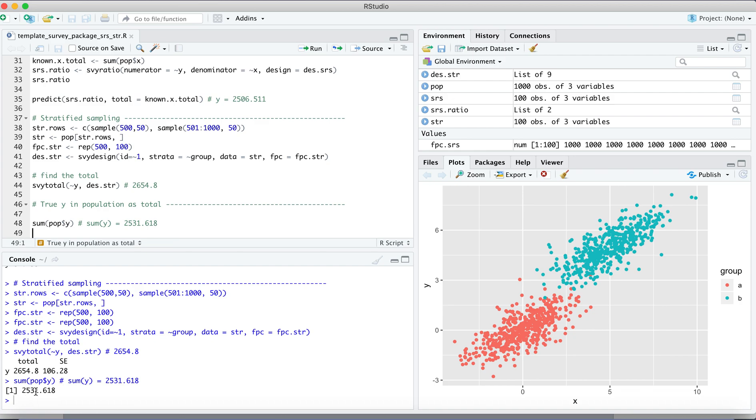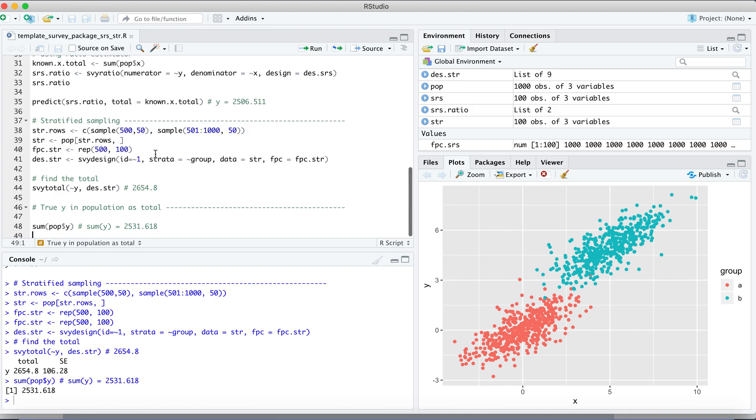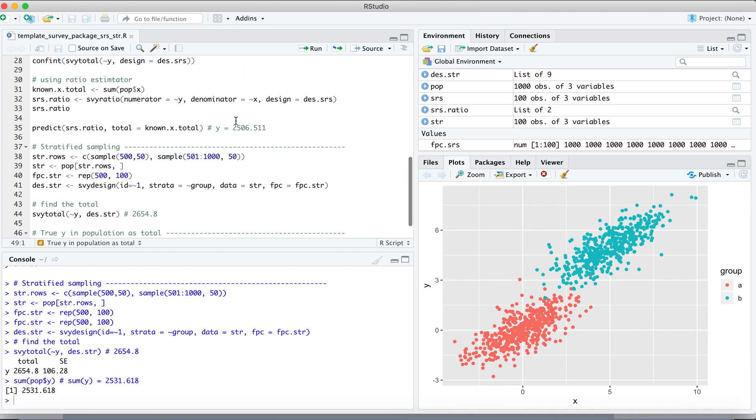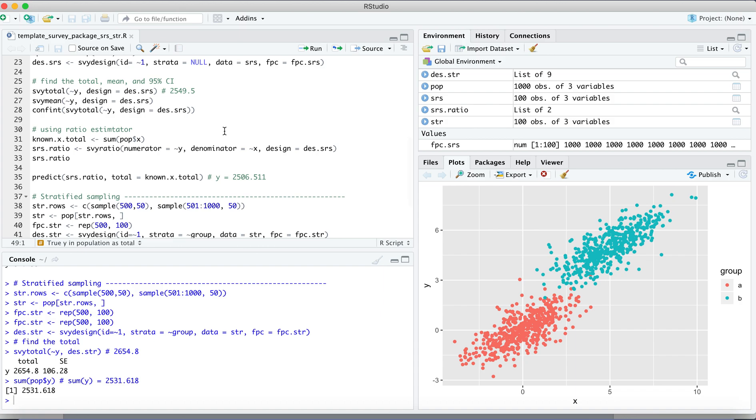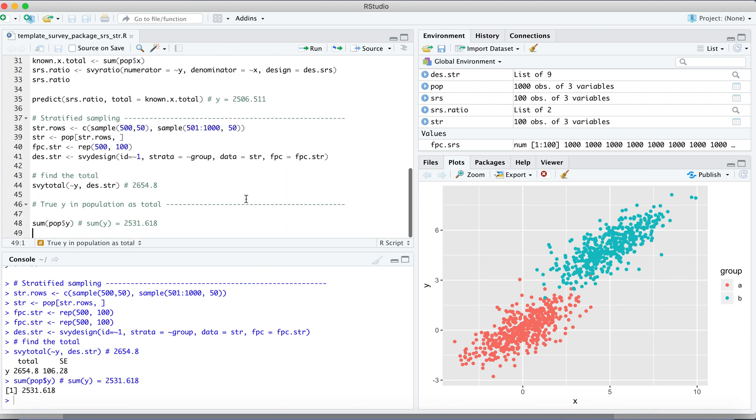So we can see maybe the random sampling 2.3, 2.5 or 3. Maybe the simple random sampling is closer to the true mean value of y.